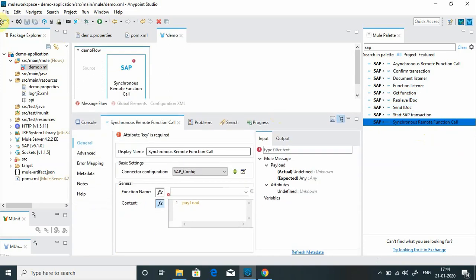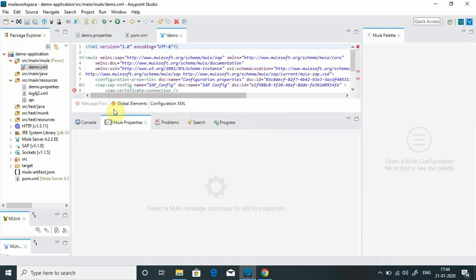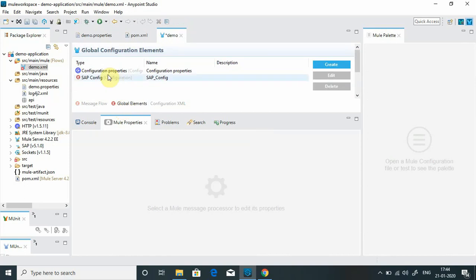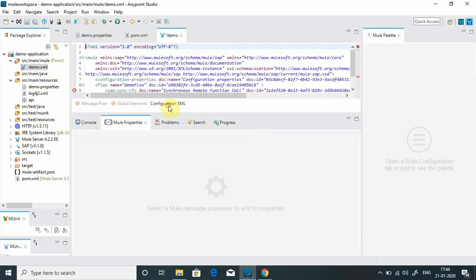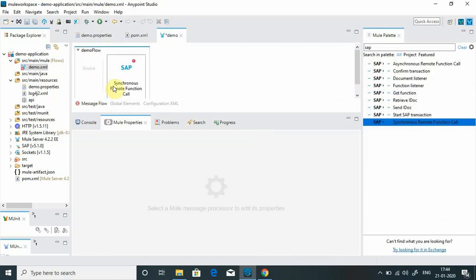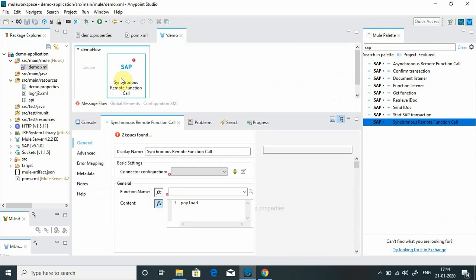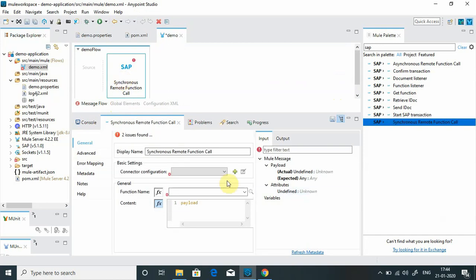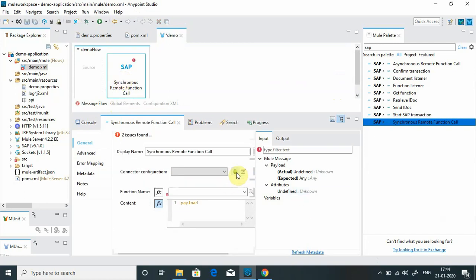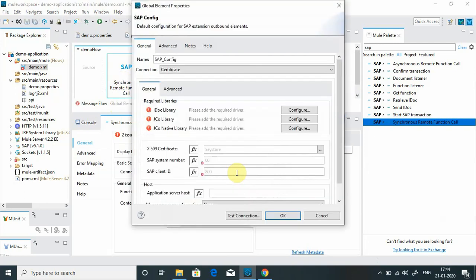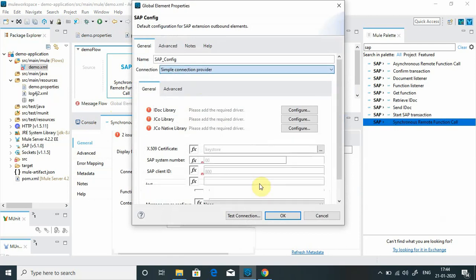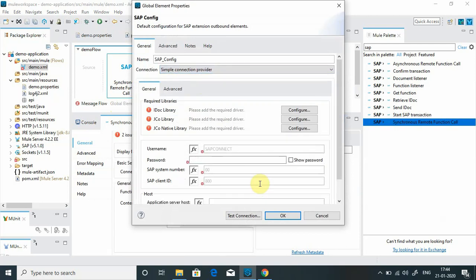Let me go to configuration element. I will remove this old configuration. I will go to configuration, remote function call. I will do the fresh connector configuration. Click on this add button. We require three libraries: IDOC library, JCo library, and the JCo native library. These are some JAR files and DLL files that we require. How can we get it? You can get those files from the SAP marketplace.